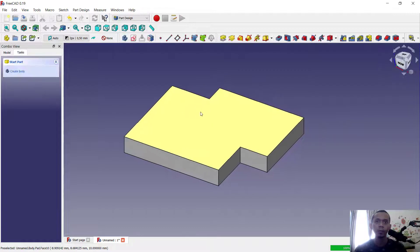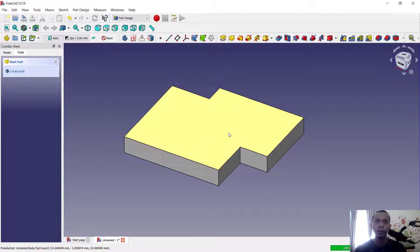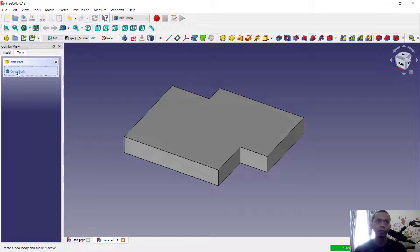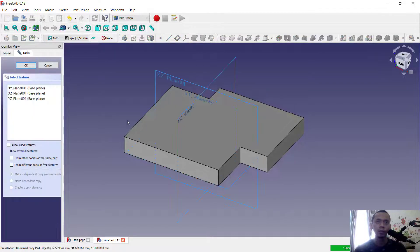If you want to cut half of this body, you need to create a body cut. So we create a new body again. You can click here Create Body, then Create Sketch.